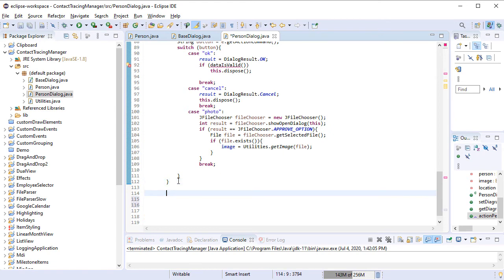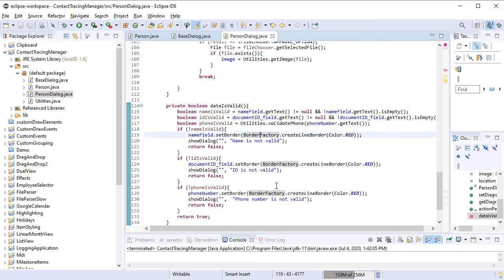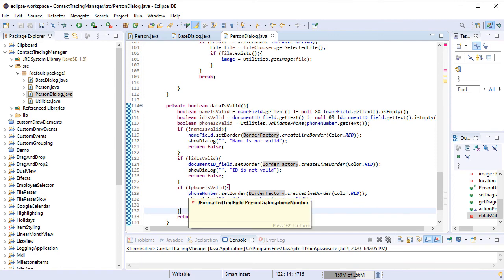In the DataIsValid method, we check the input that was provided in the text fields. If something is wrong, we display a warning with the error. If the data is OK, we close the dialog and create a Person instance.